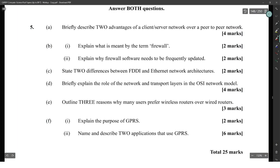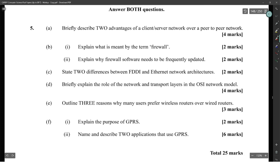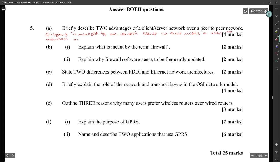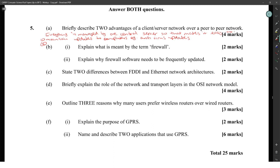Module three: briefly describe two advantages of a client-server network. A client-server network is managed by one central server, so that makes it easy to maintain updates to computers, for example antivirus updates. And two, it makes it easy to share files and resources from the server.